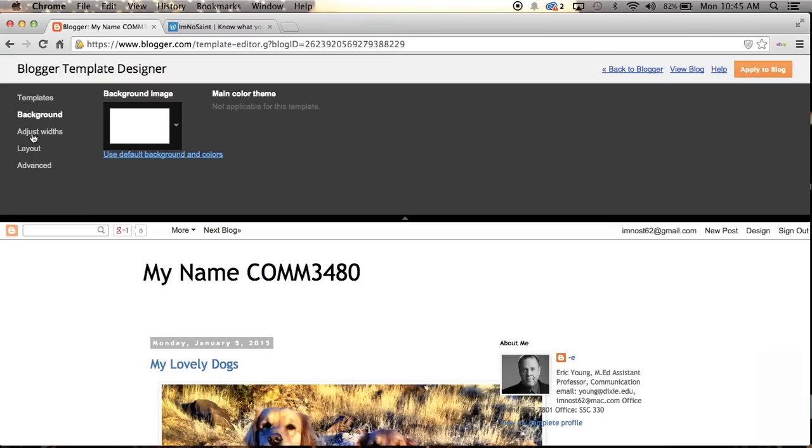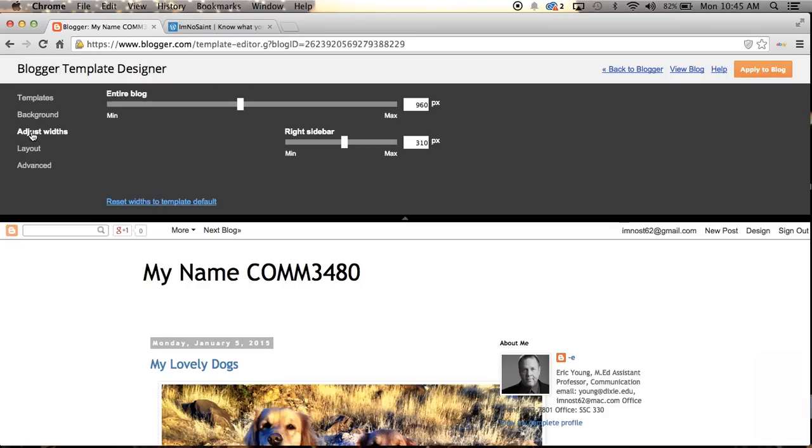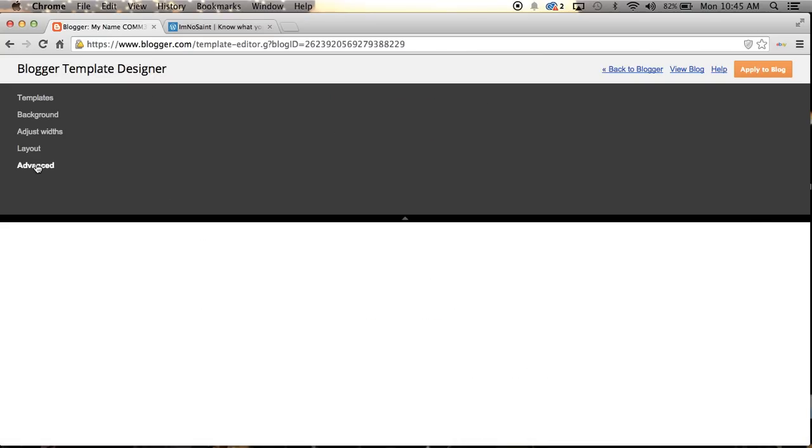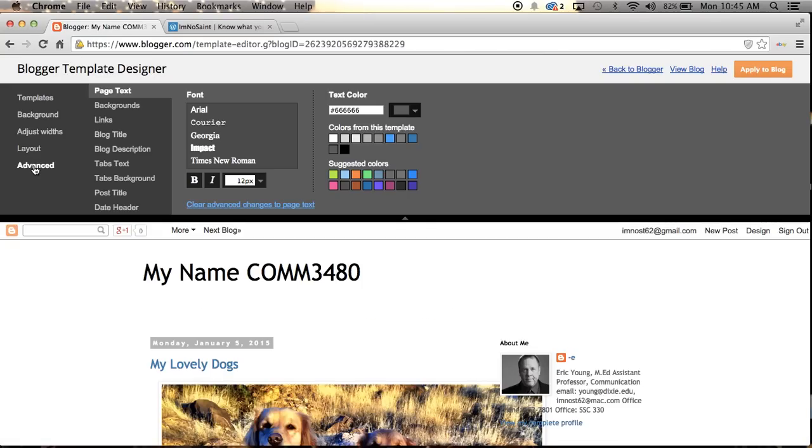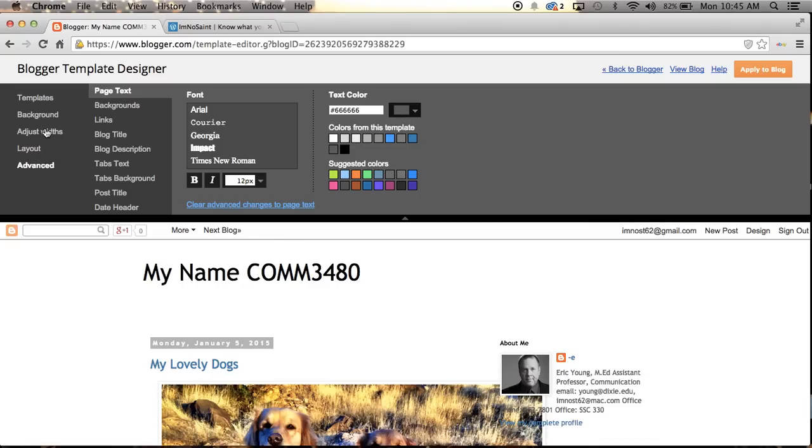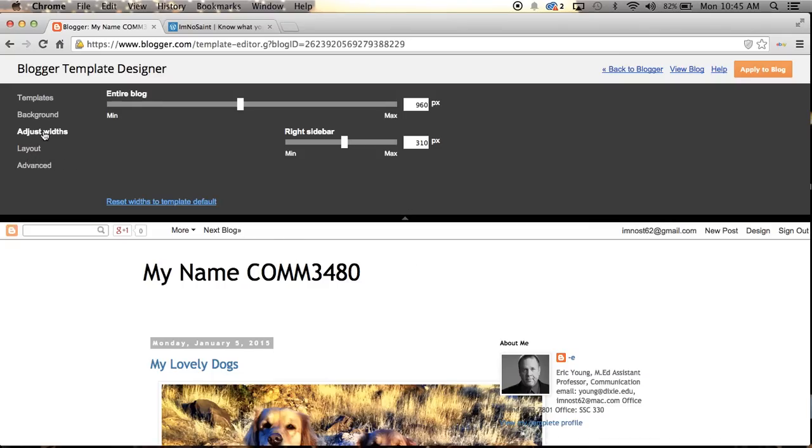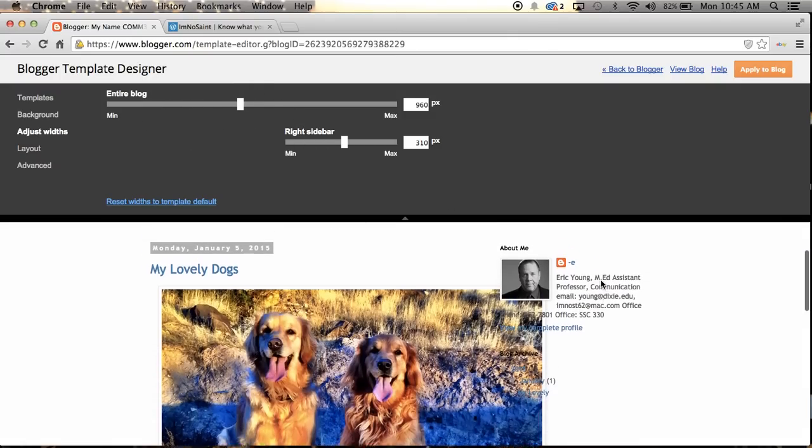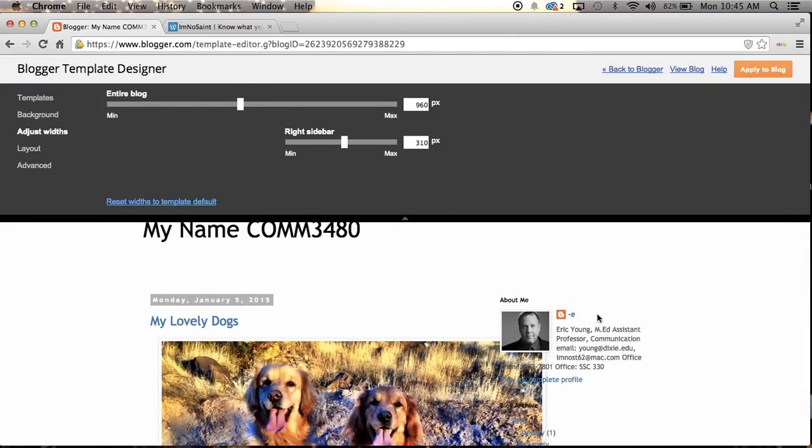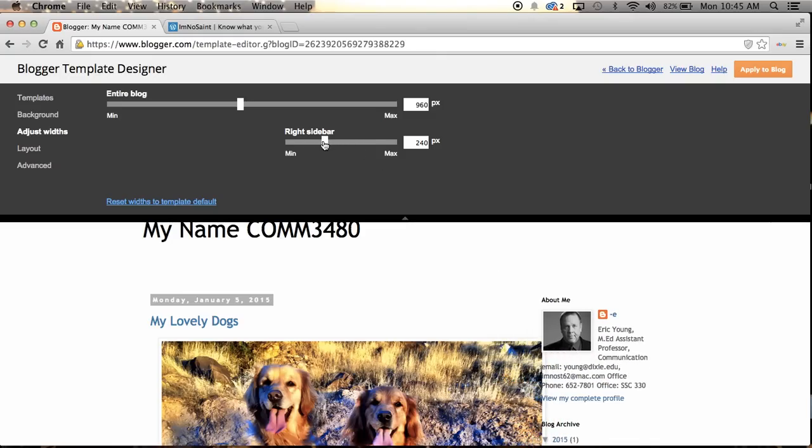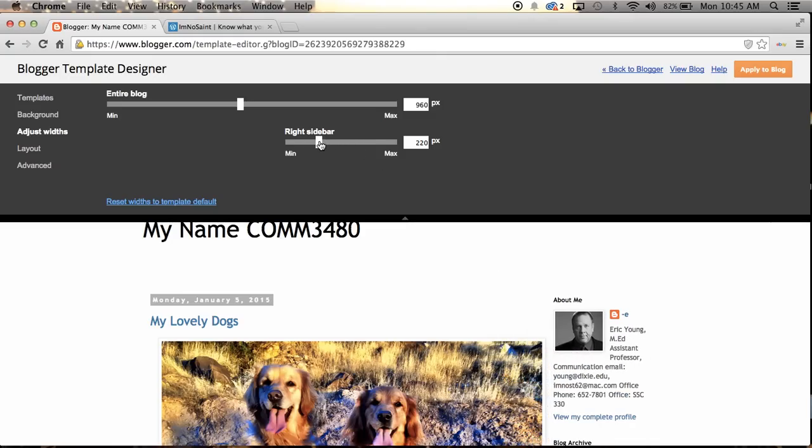In doing so, I can go to these tools here. There's Background, there's Adjust Widths, there's Layout, and then we get into Advanced. Advanced gets into the types of font you want to use, the types of color, the text color, and blogger formatting colors that you might have for boxes or backgrounds or things. I'm not going to worry about that for now. I'll let you play around with that. I'm going to go back to just Adjust Widths, and you see that I have two sliding bars here. One is for the entire blog, and one is for the actual right sidebar.